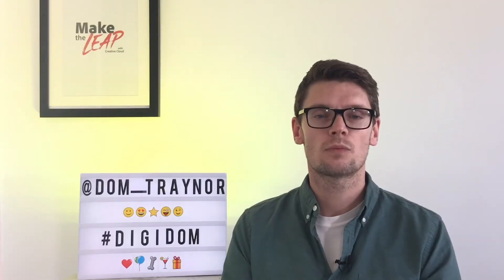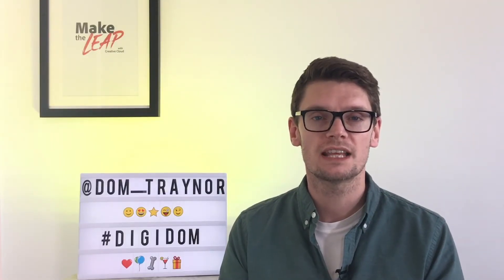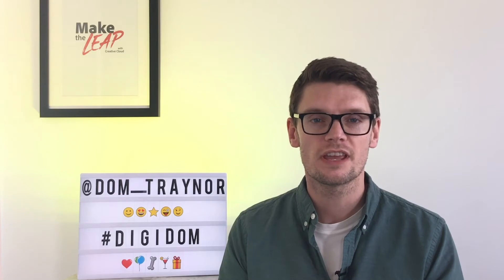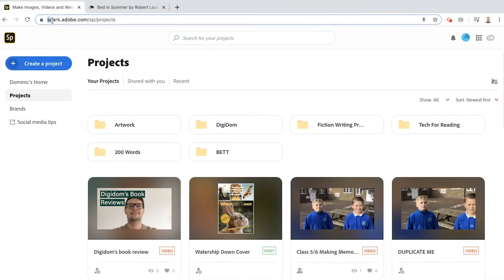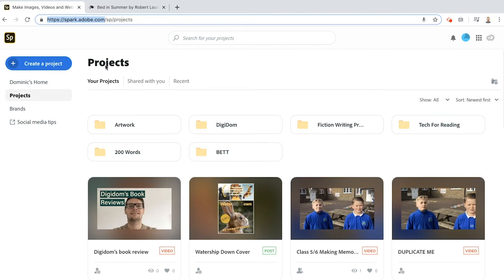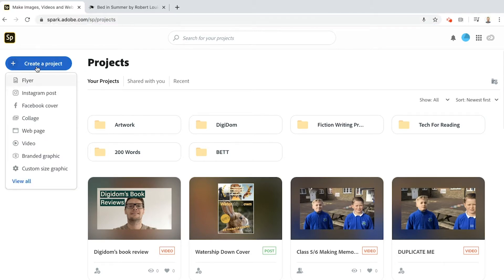Okay, let's get on with the voiceover poetry challenge. First of all, I'm using my laptop today so you'll see I'm at spark.adobe.com and I've logged in. If you're using a phone or a tablet you need to have downloaded the Spark Video app.